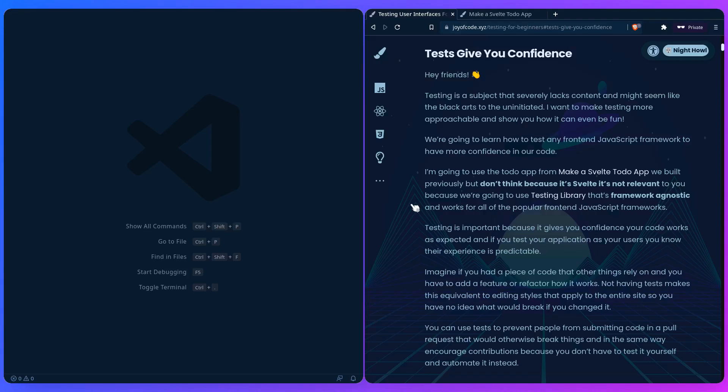You can use tests to prevent people from submitting code in a pull request that would otherwise break things, and in the same way encourage contributions because you don't have to test it yourself and it's automated instead.